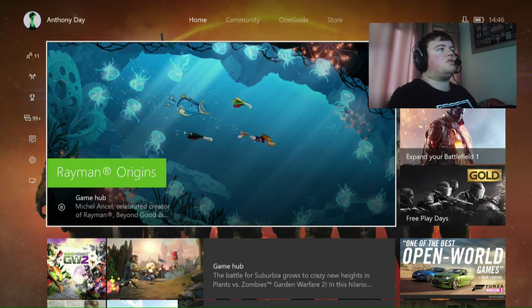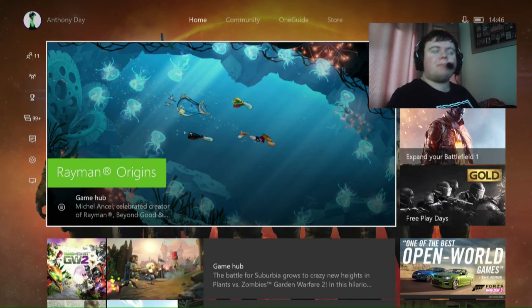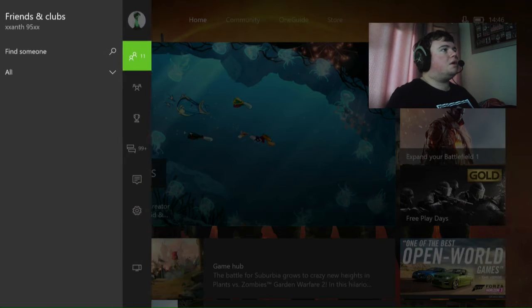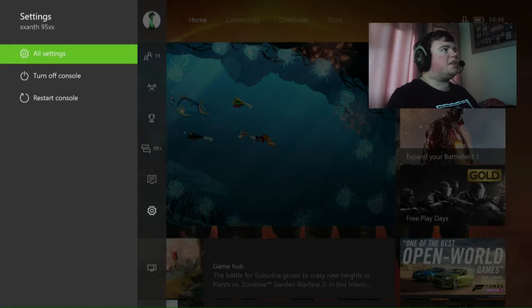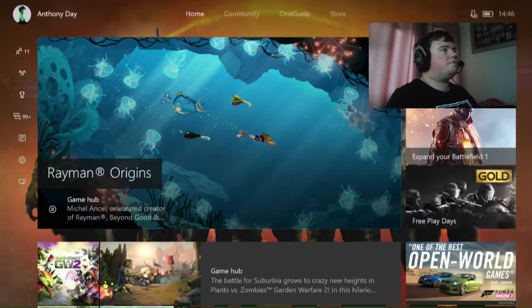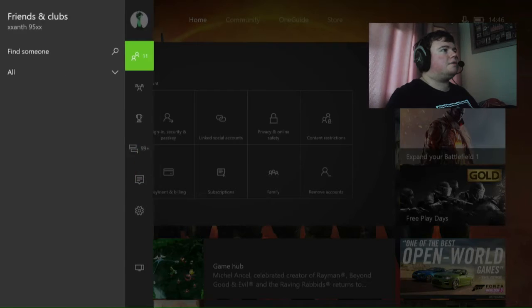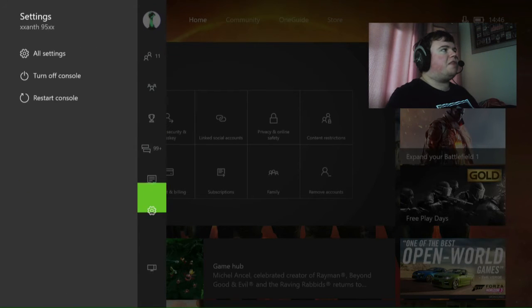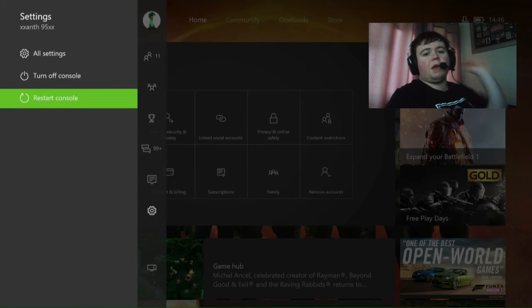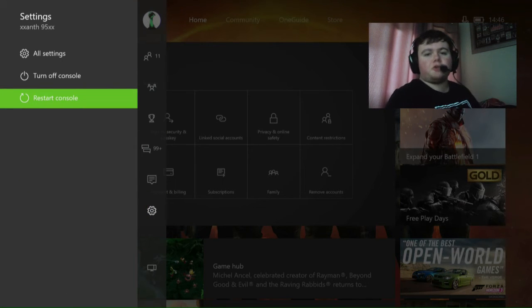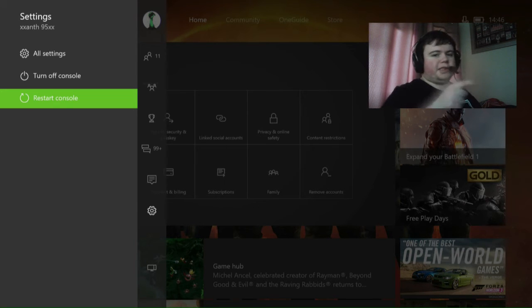What we need to do is, if your NAT type is strict, you go to settings, then restart console. Once you press restart console, it says are you sure you want to restart your console? Then just click yes.